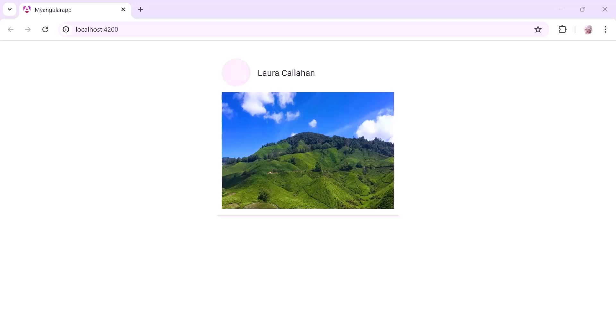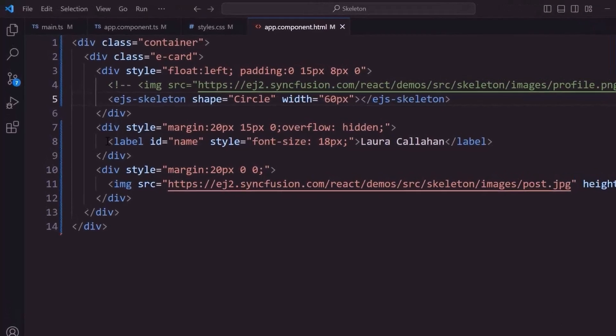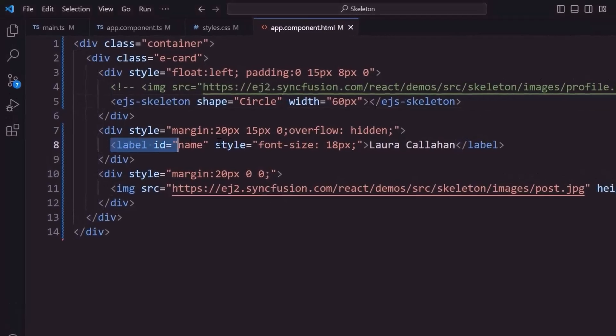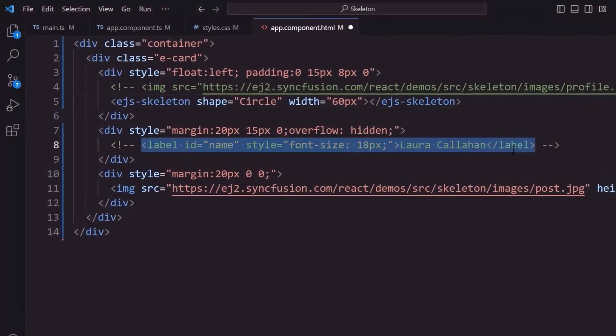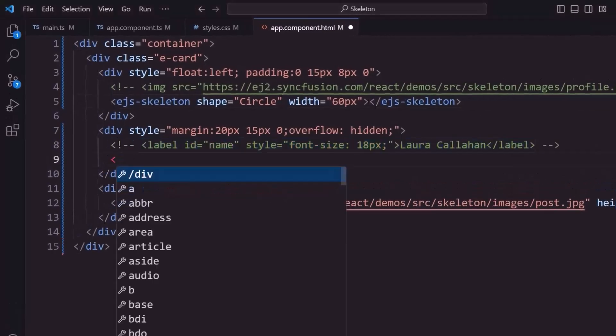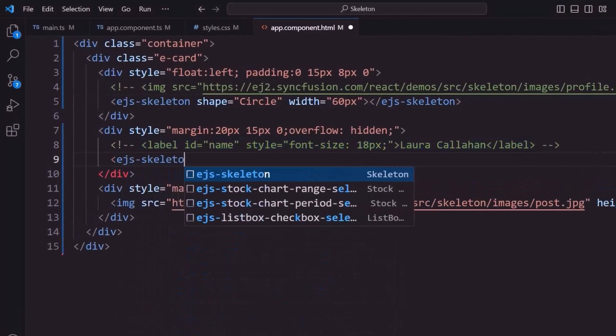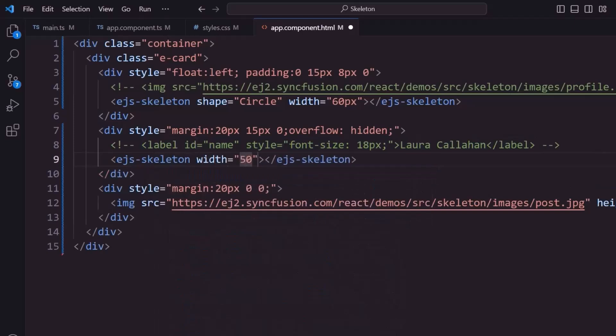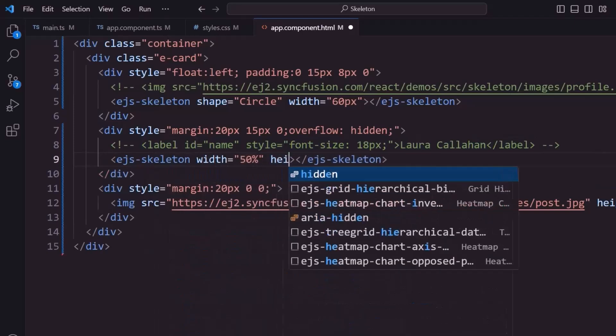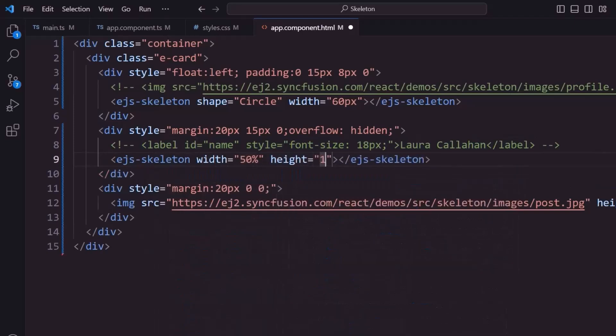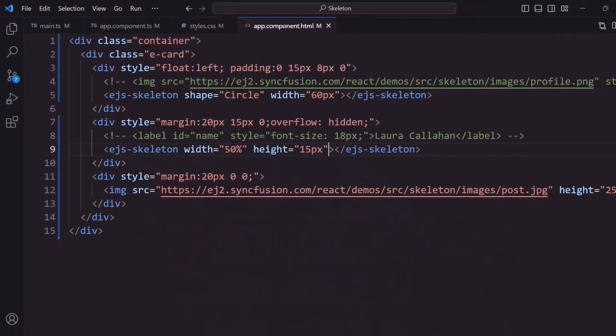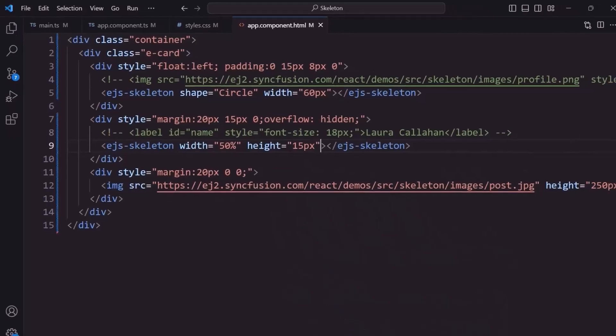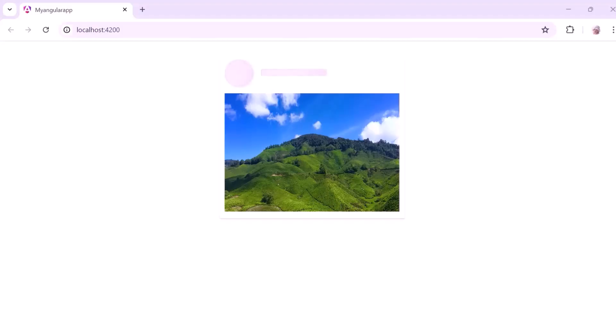Next, I am going to add a skeleton for this profile description. I comment out the label tag and add the skeleton component with its basic width and height properties. The skeleton now renders for the profile description.